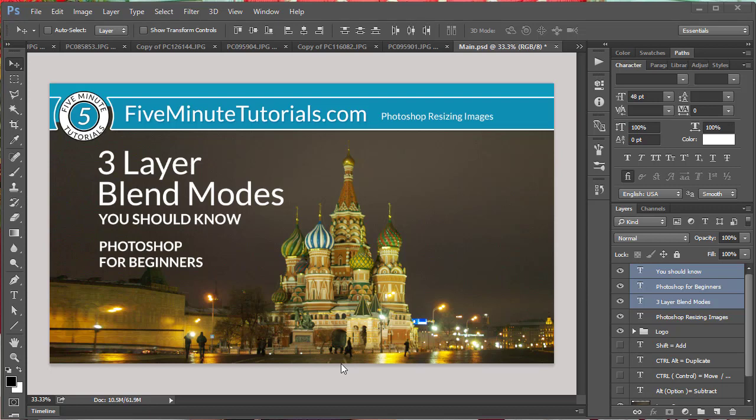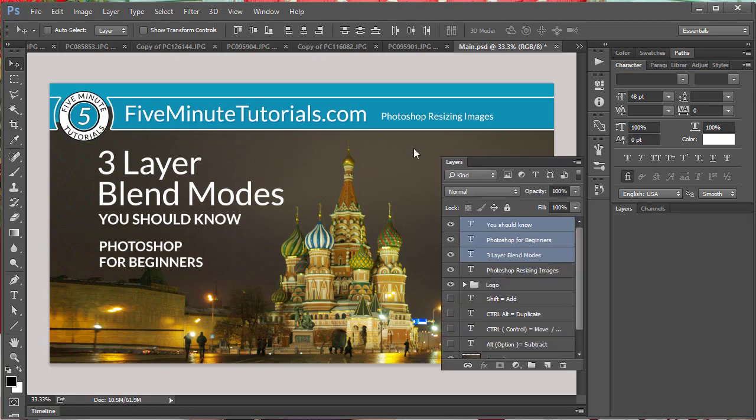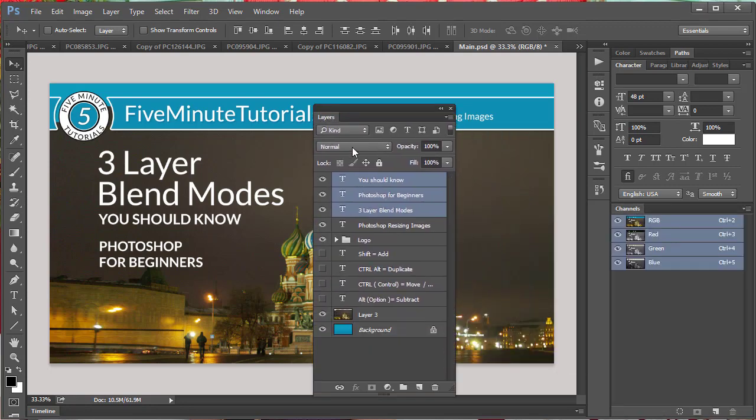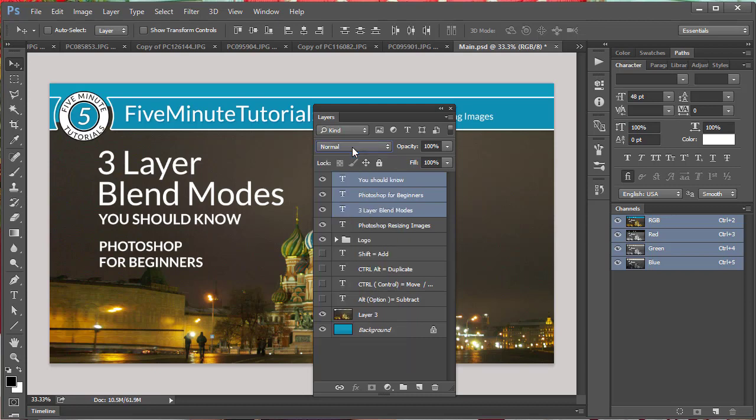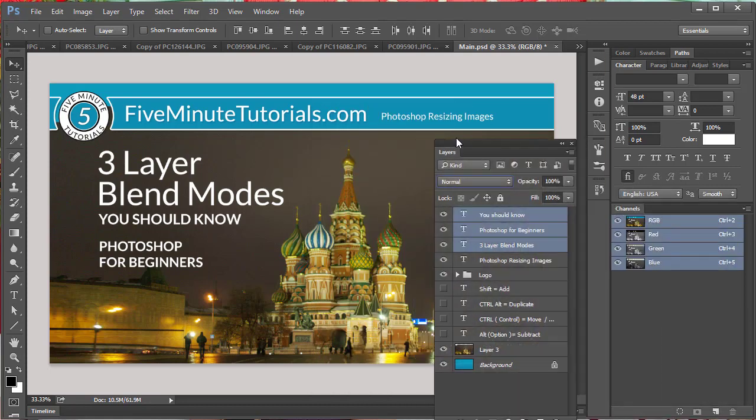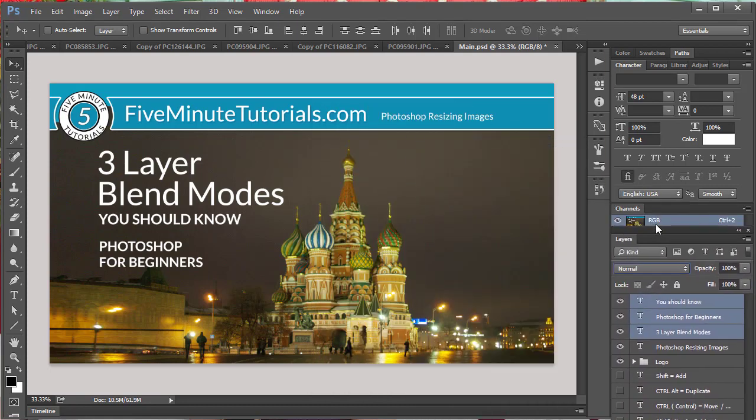In this tutorial, I want to talk about layer blend modes and what a layer blend mode is in your layers palette. We've got here these options right over here which define how the layer blends into the layers above and below it, and they all default to normal. So let's go ahead and get started.